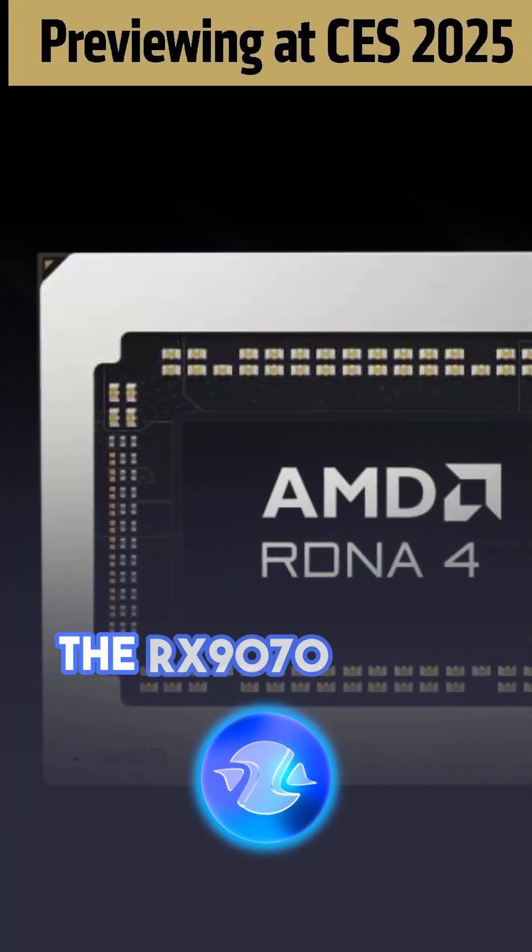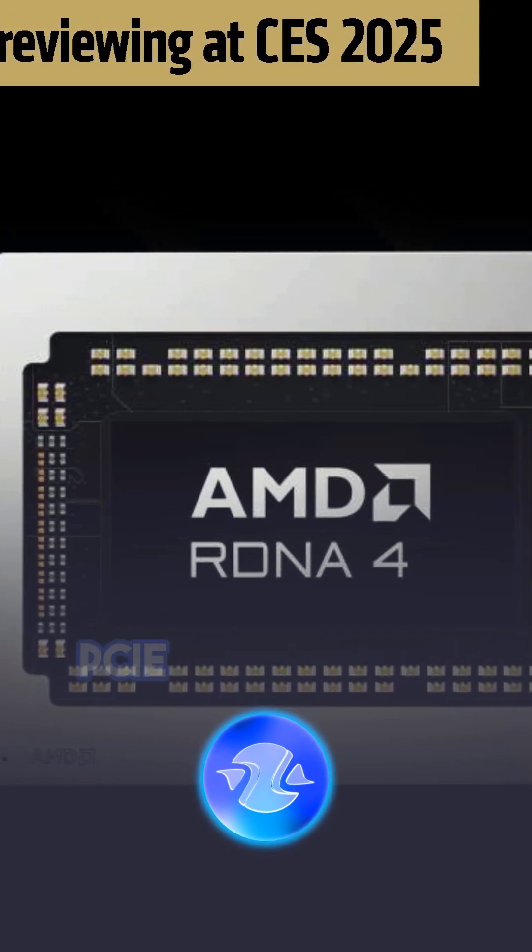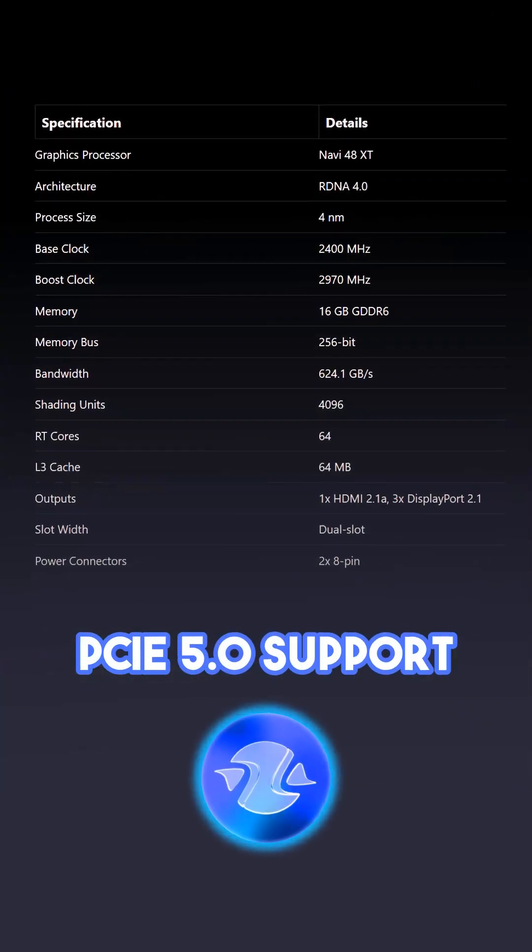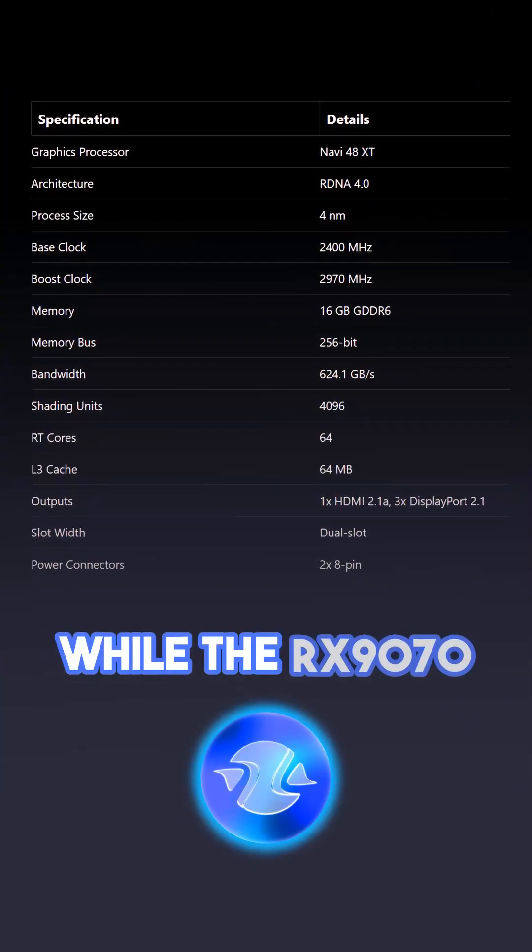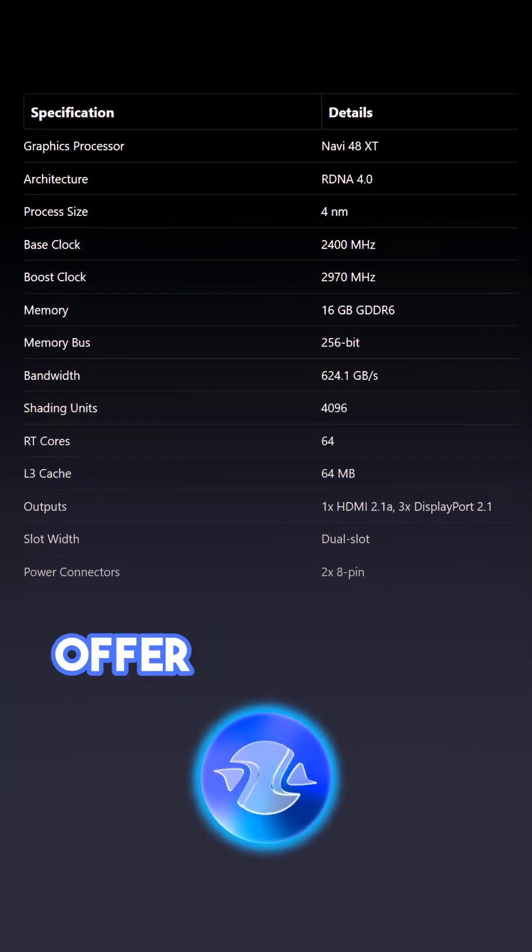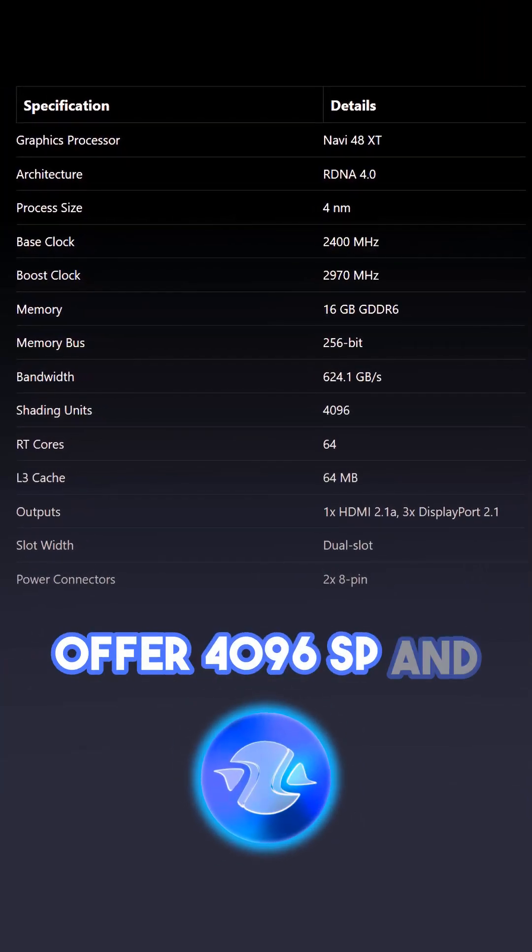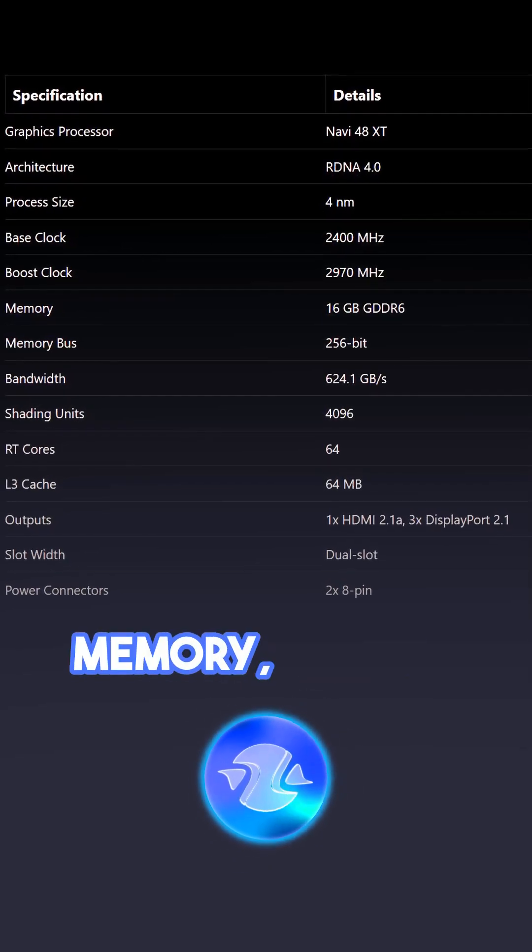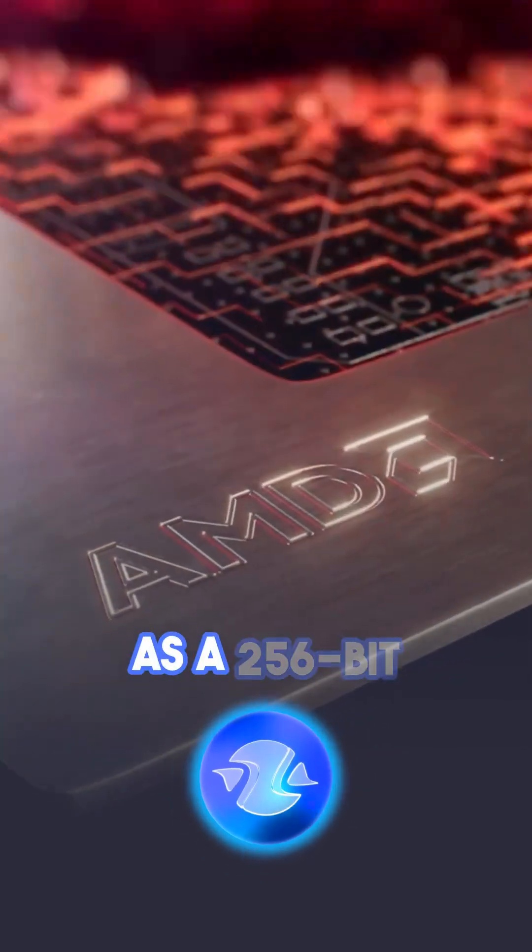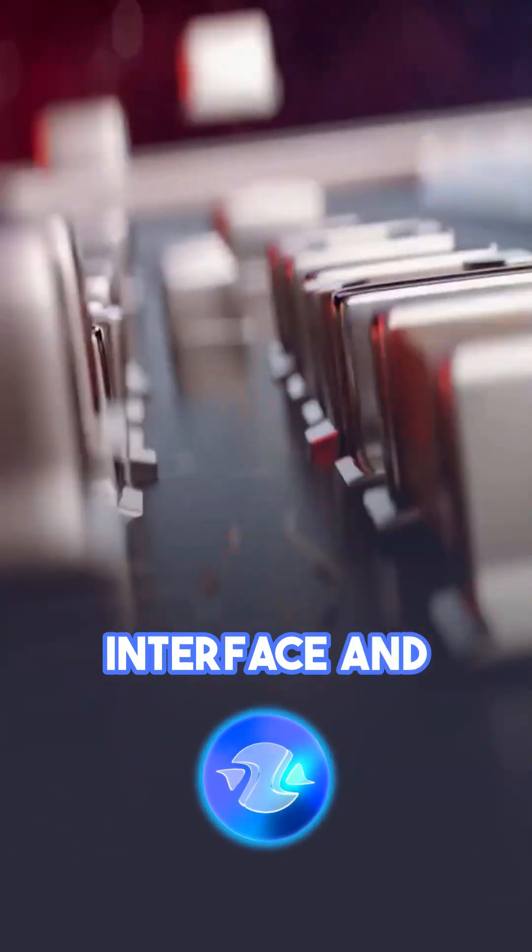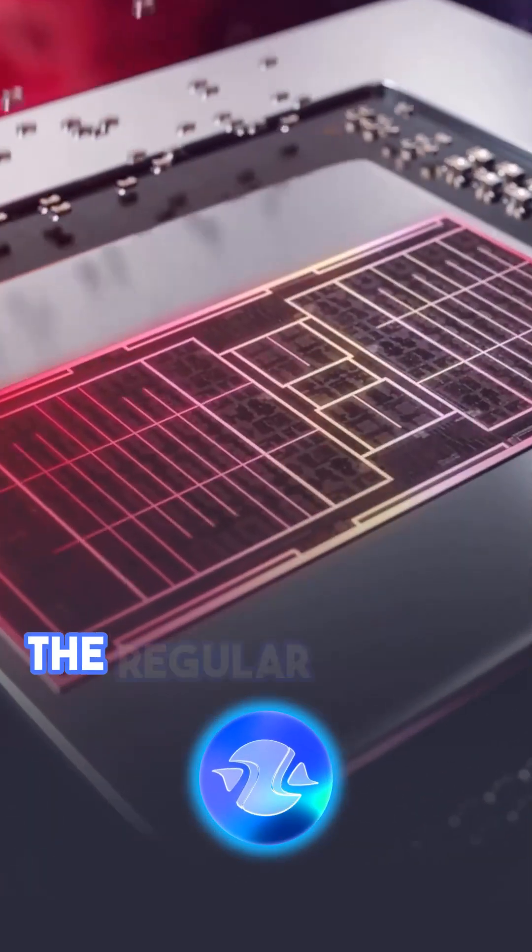The RX9070 series is said to have PCIe 5.0 support, while the RX9070 XT series will offer 4,096 stream processors and 16GB of GDDR6 memory, as well as a 256-bit interface and 20GB per second speed.